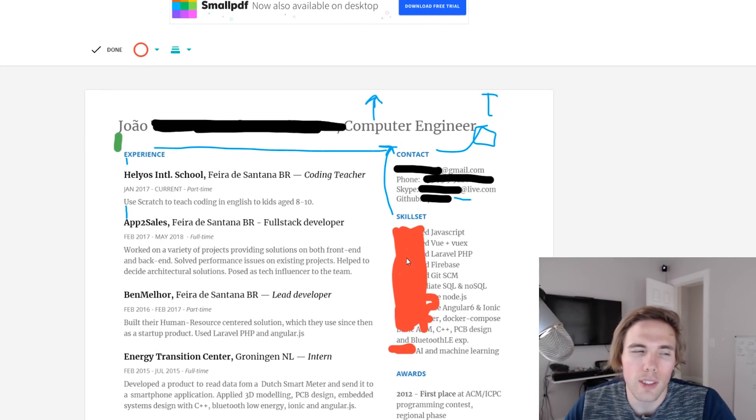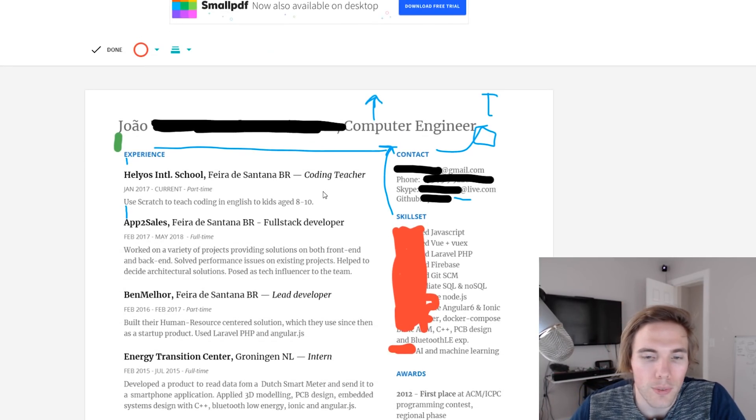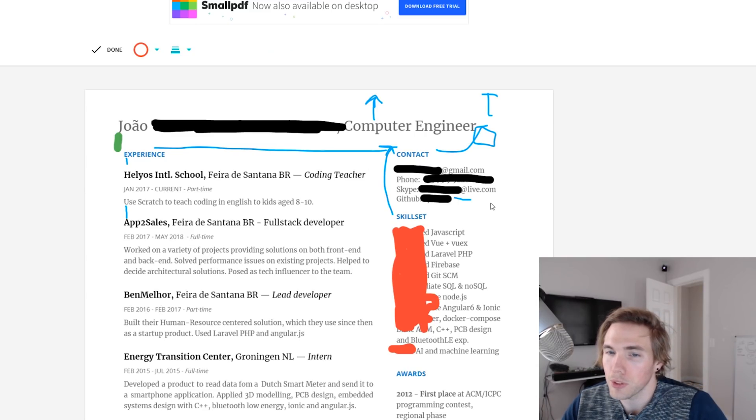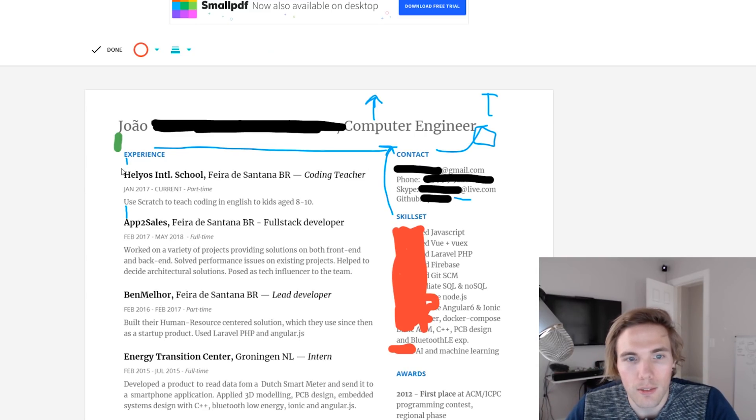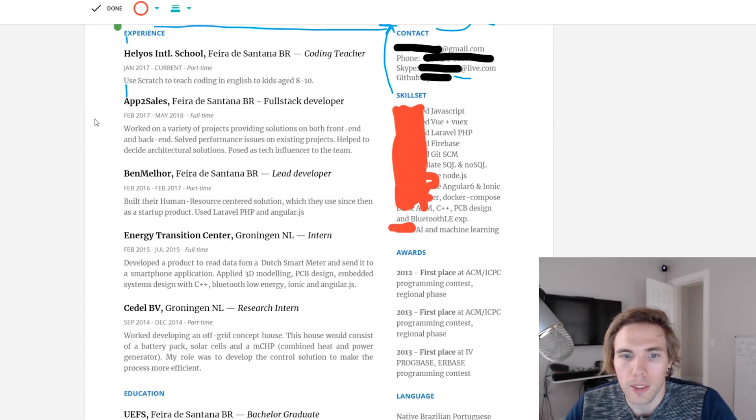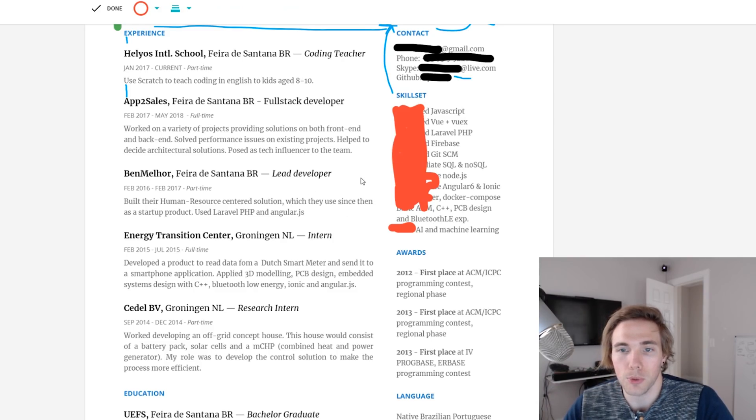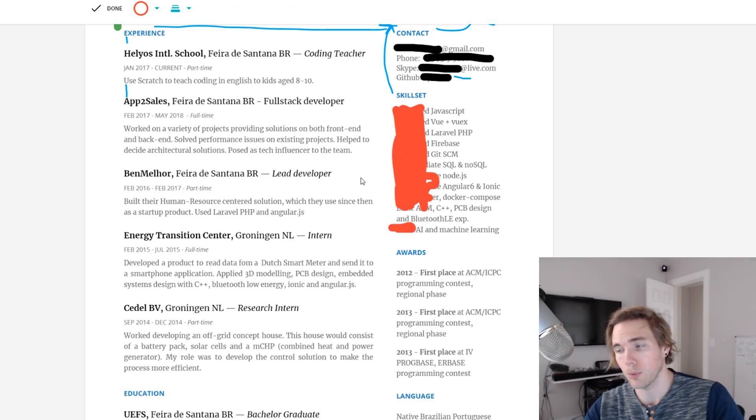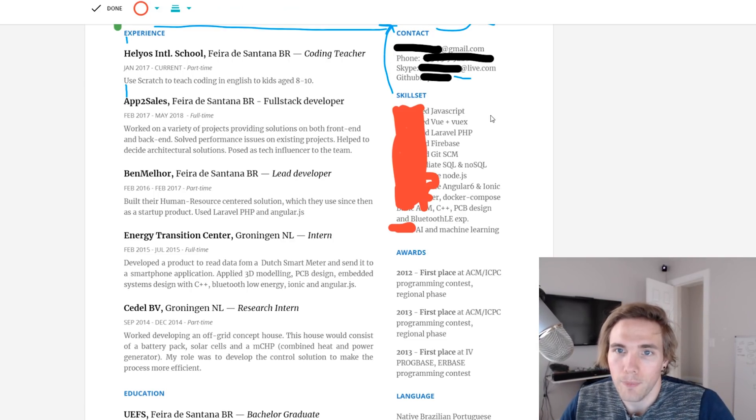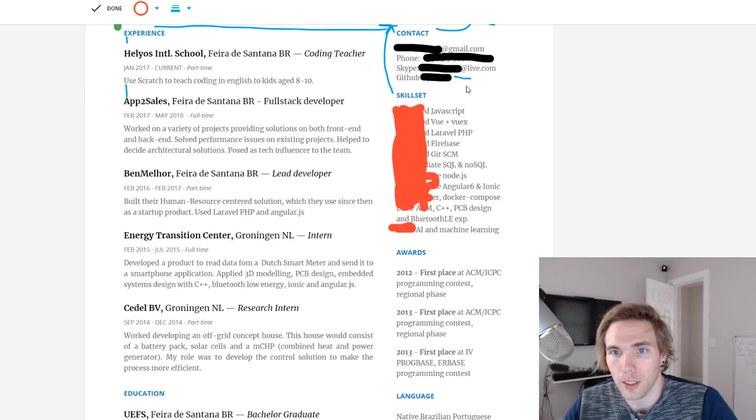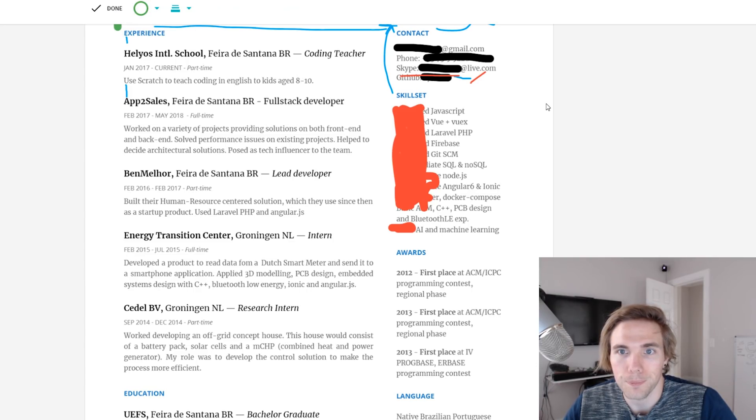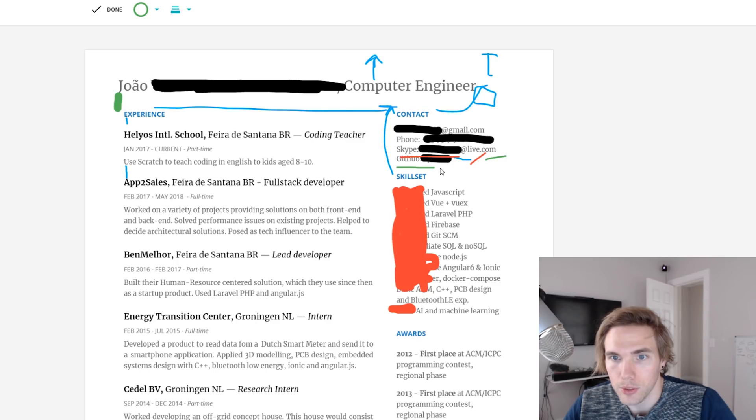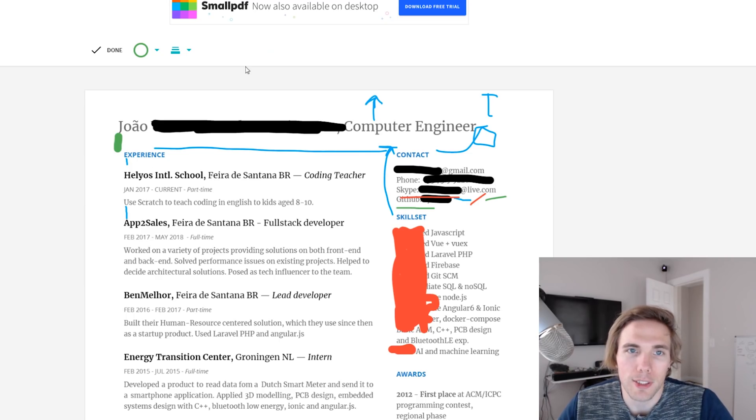One thing I'm noticing is that you have experience: coding teacher, full stack developer, lead developer. Where's your portfolio? Do you have any specific projects that you're proud of? Where can I find those links? Am I just assuming that they're going to be on GitHub? I see where you've worked, but I'm sure in the meantime you've worked on something because you probably couldn't get this developer job without having some sort of project to show them. So where are these links at?